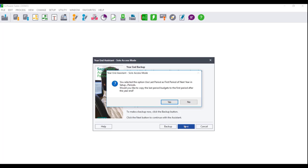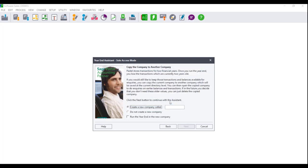If you selected to use the 13th period to extend your year-end, you will receive a message: 'You selected the option Use the last period as first period of next year. Would you like to copy the last period budgets to the first period after the year-end?' Click on Yes, and this will move all the transactions from period 13 to the first period of the new financial year.